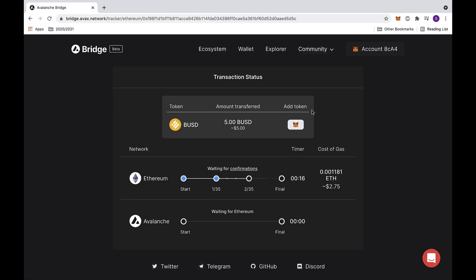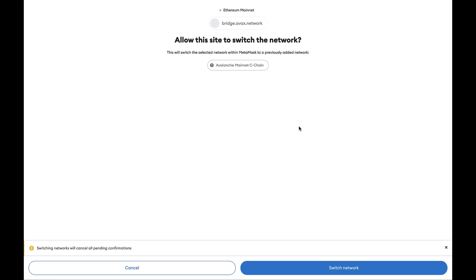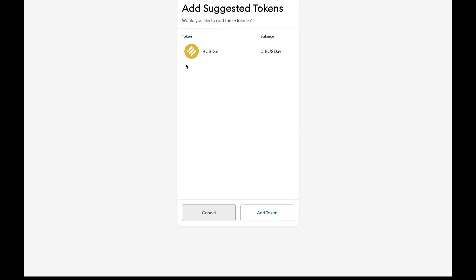You also have the option to add a token, as well as switch networks. If you click on the MetaMask logo, this will send you to a new page where it asks you to switch the network. We'll be switching to the Avalanche mainnet. Then click on the switch network button at the bottom. This will send you to a new page where it asks you to add the suggested tokens. We'll be adding the BUSD.E token. Then click on the add token button at the bottom.